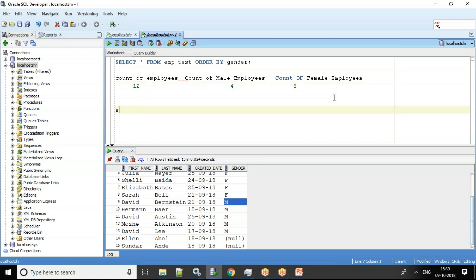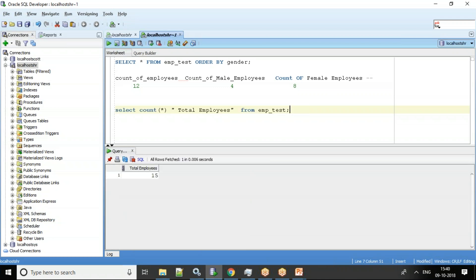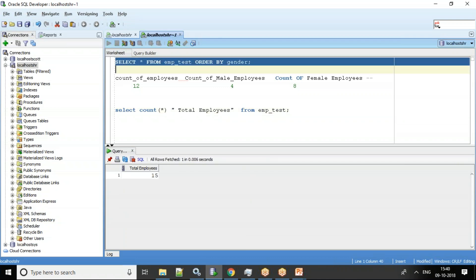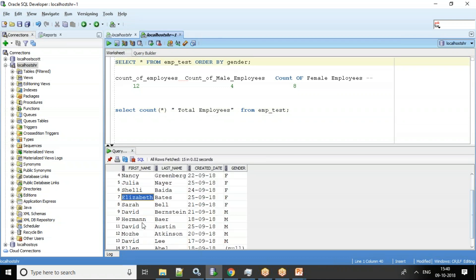For the first column it's very easy — I'll simply say SELECT COUNT(*) AS total_employees FROM emp_test. I get the total employees. We actually have 15 employees in the emp_test table.